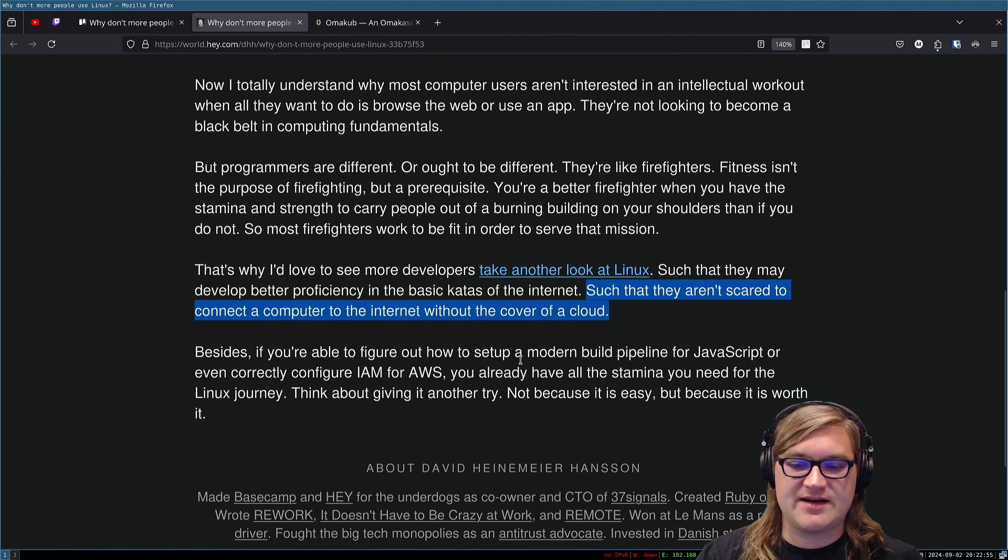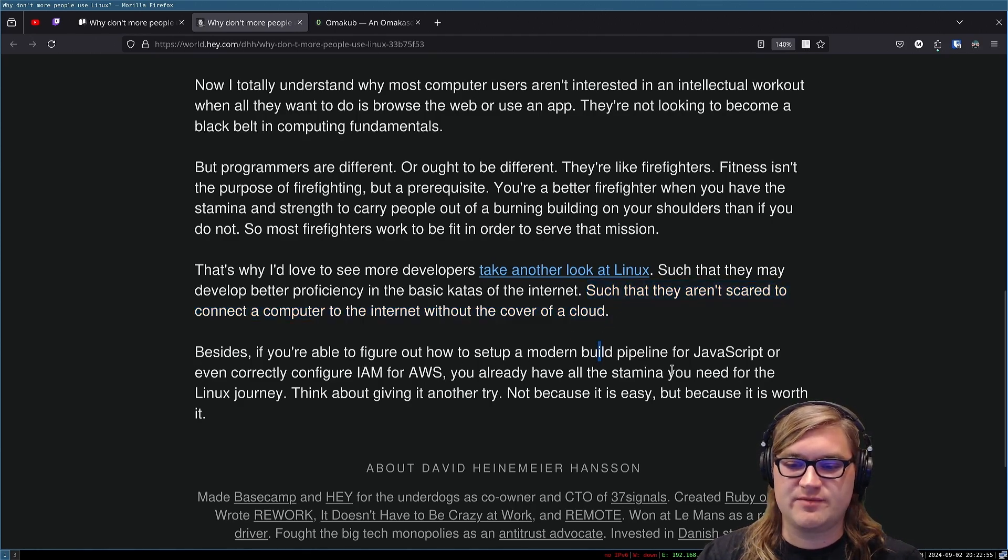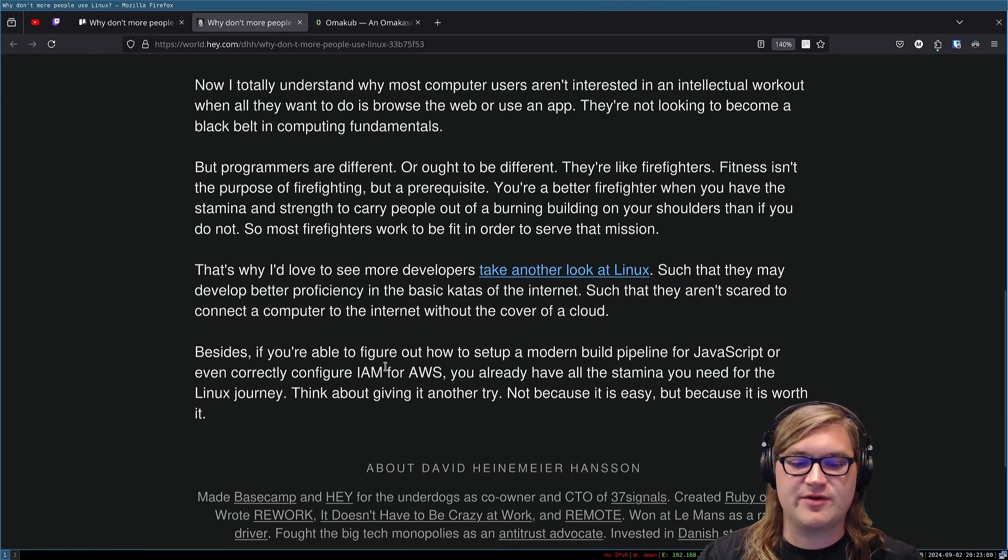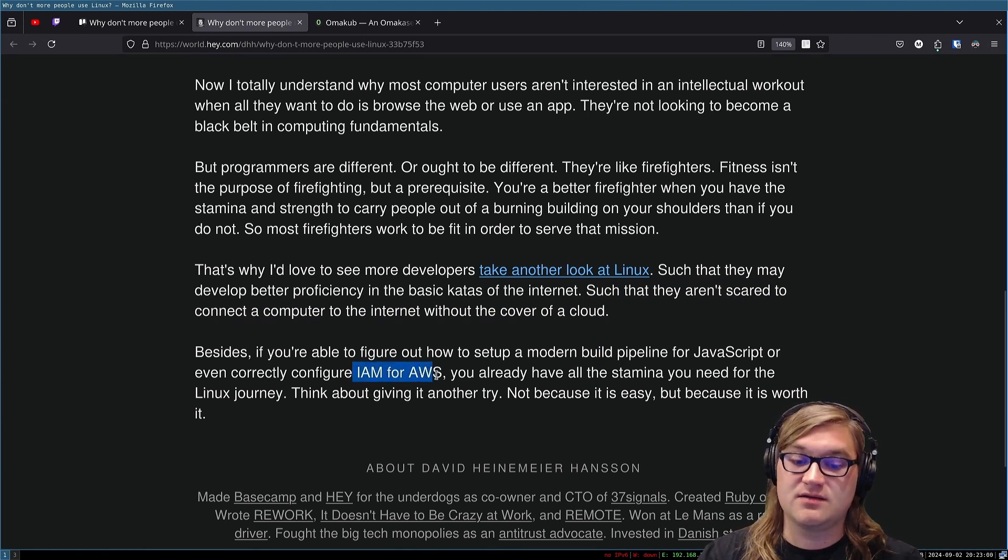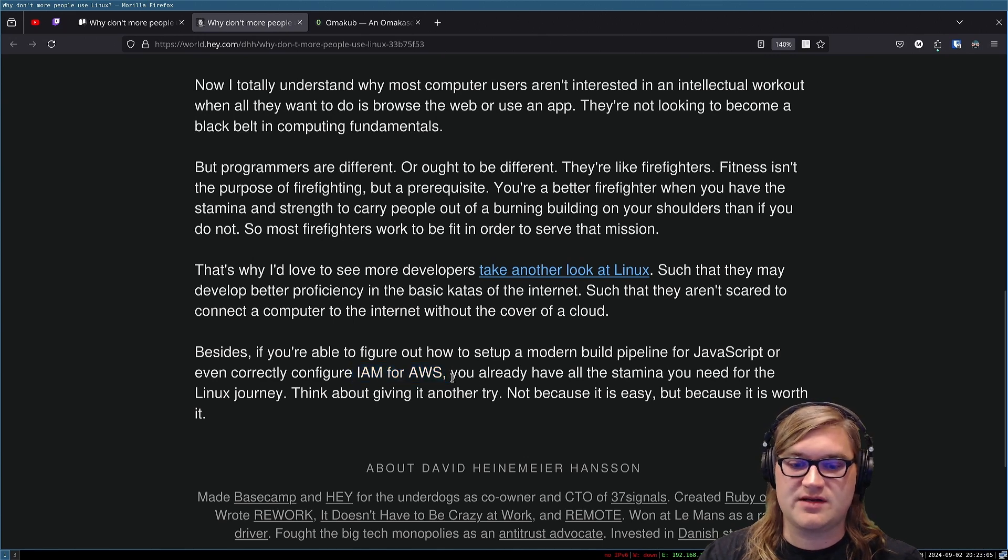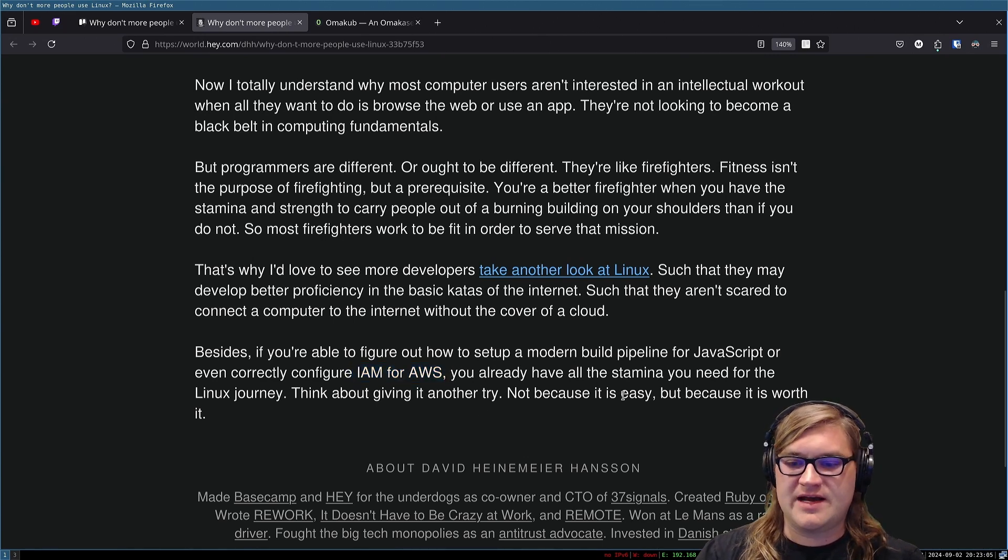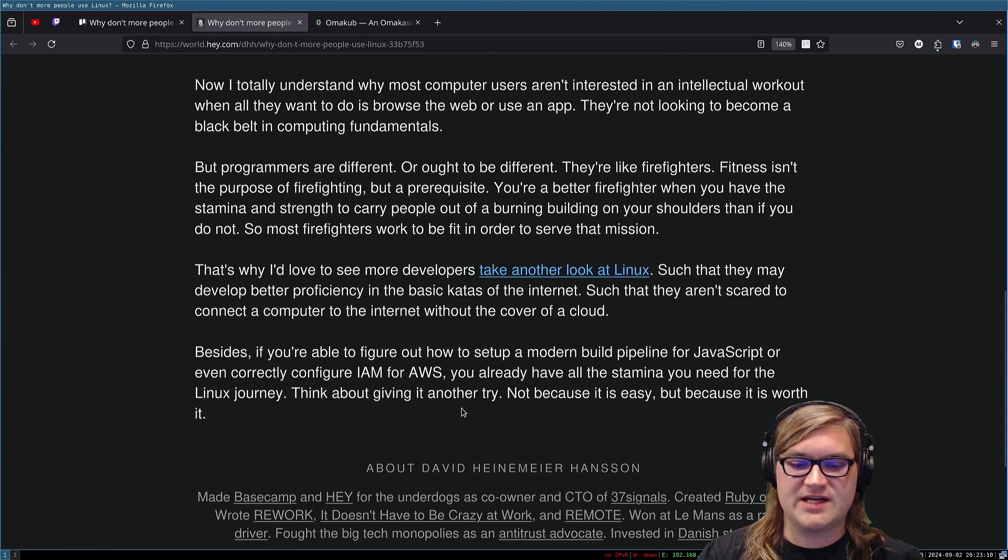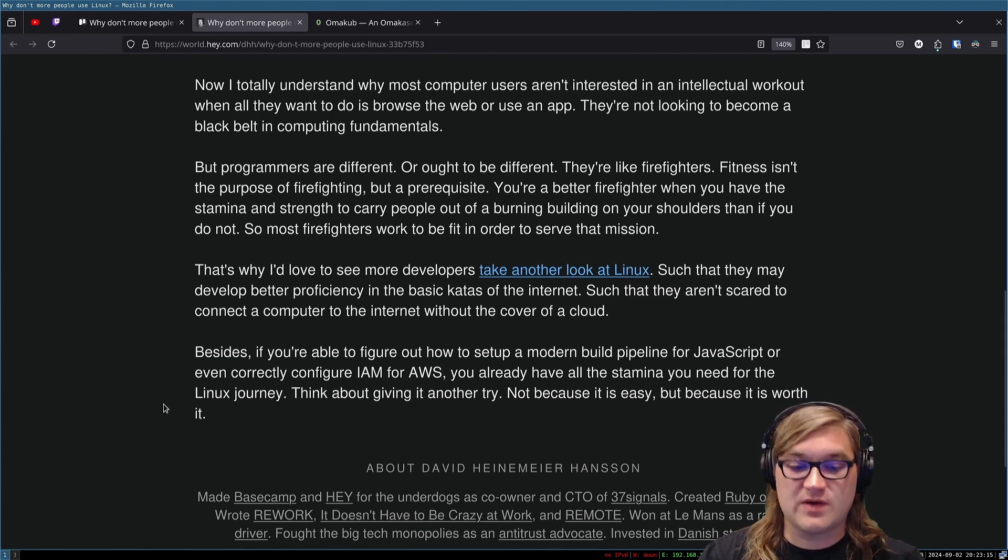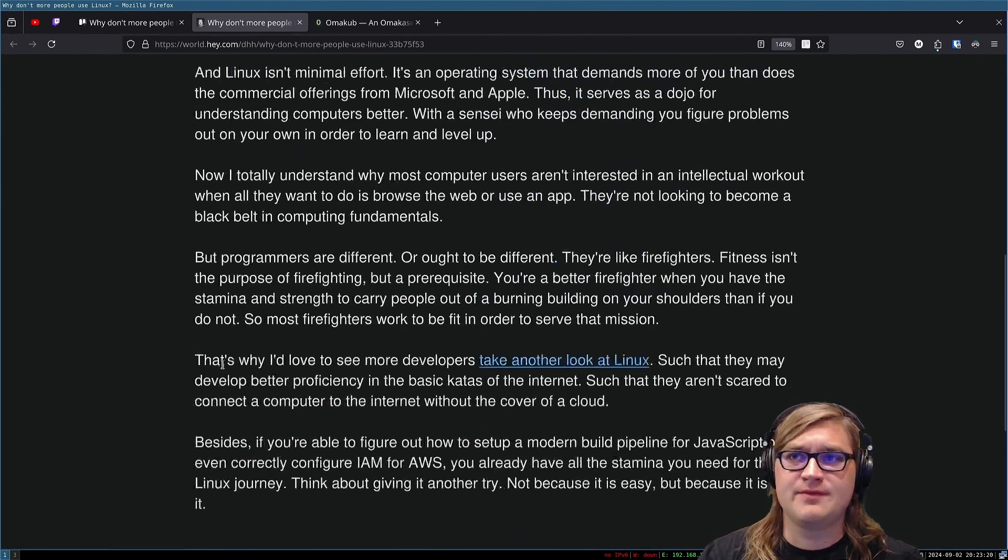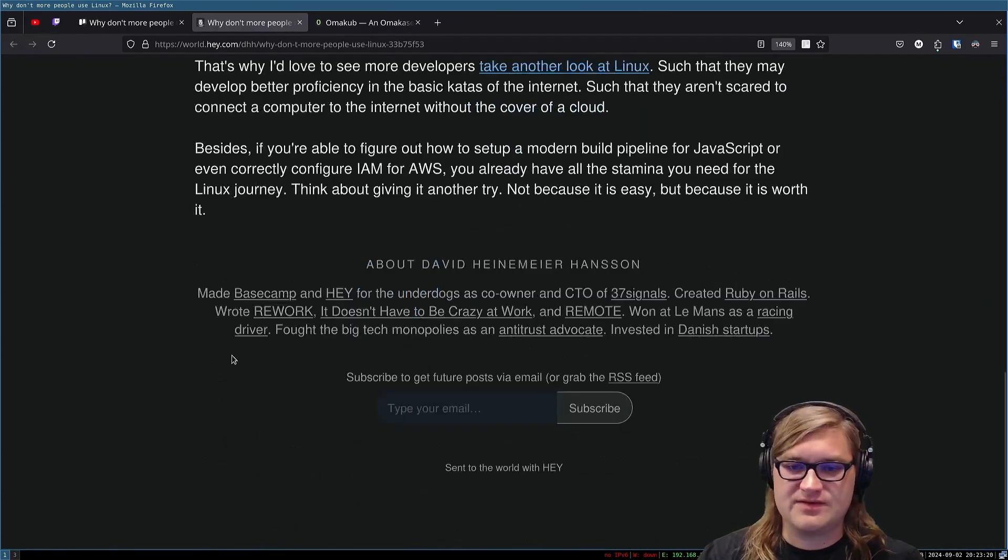if you're able to figure out how to set up a modern build pipeline for JavaScript, or even correctly configure IAM for AWS, that's way more complicated than just setting up a server, you already have all the stamina you need for the Linux journey. Think about giving it another try, not because it's easy, but because it's worth it. I agree. I fully agree.